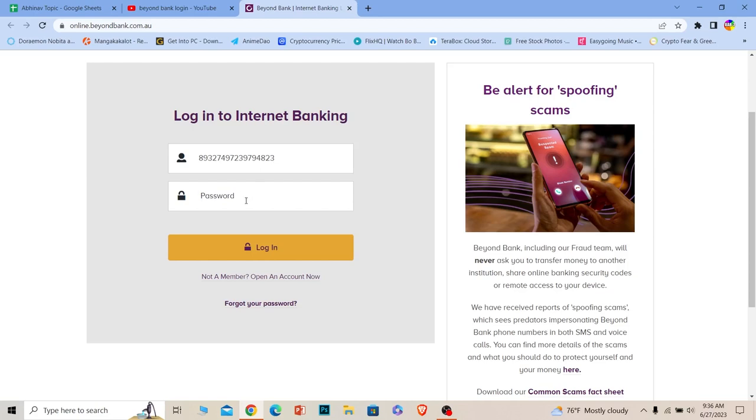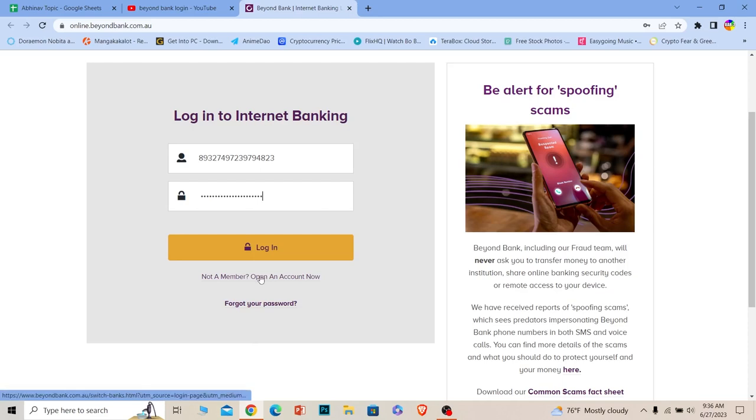After you enter your password and your member number, just click on login. You should be able to log in to your online banking account of Beyond Bank. If you're not a member and you want to open an account, you want to click on this.